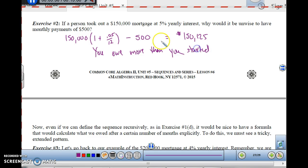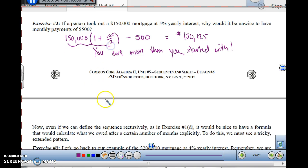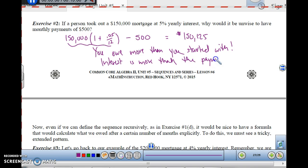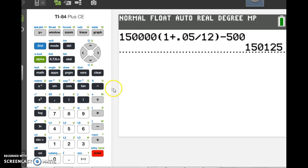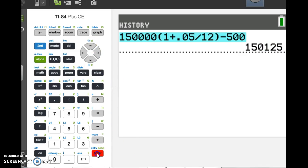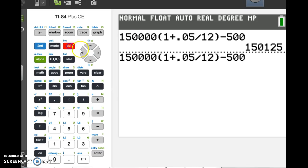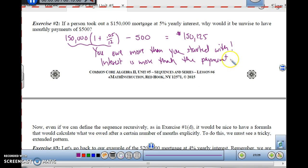You either have to make a bigger monthly payment or find a smaller interest rate. The interest is going to be more than your payment. The interest amount is $625, but you're only making a $500 payment. So you're actually paying less than the interest being added on each month.